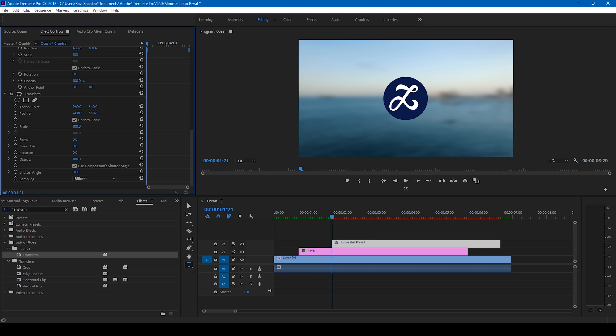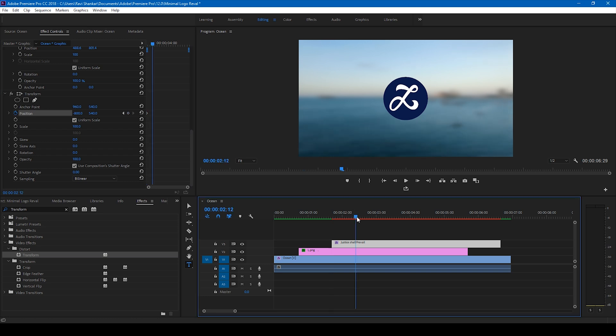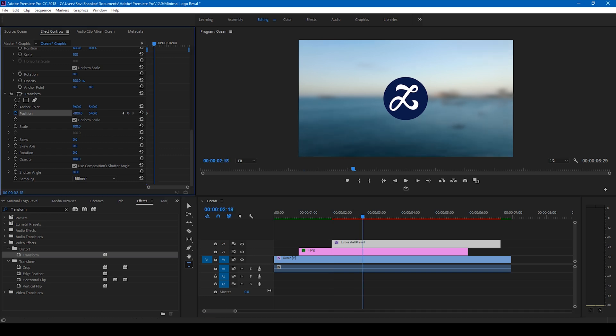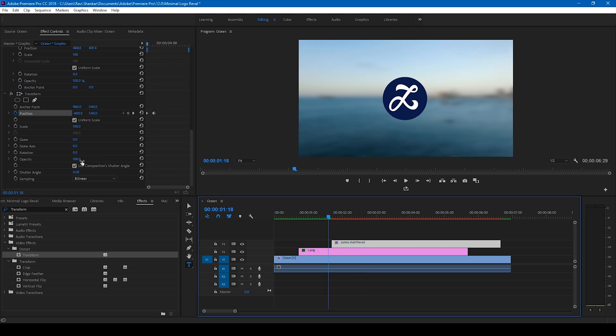And I'll click timer button here so that a keyframe is created at this point. And I'll go around one second forward and bring the position value back to 960. All right, and I'll uncheck this use composition shutter angle and change the shutter angle value to 360.